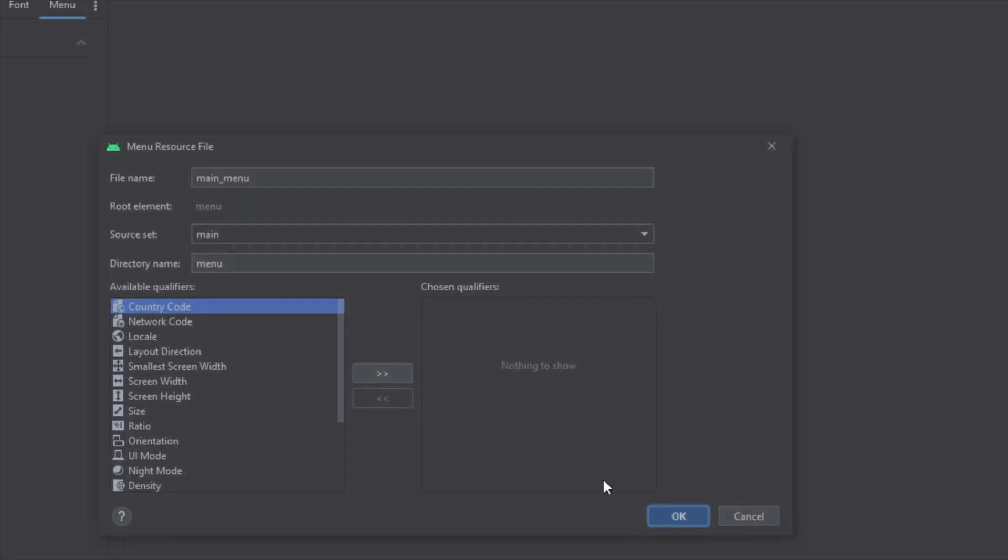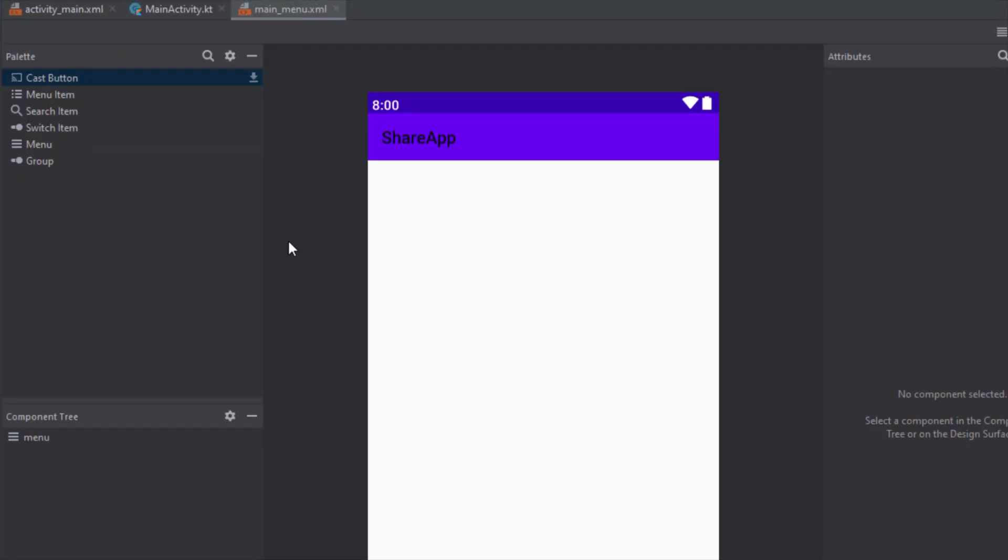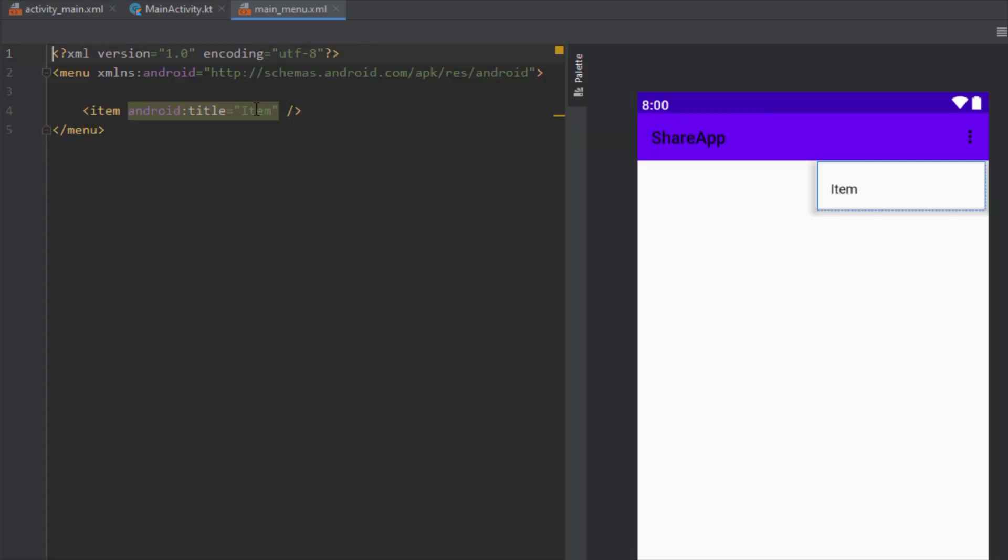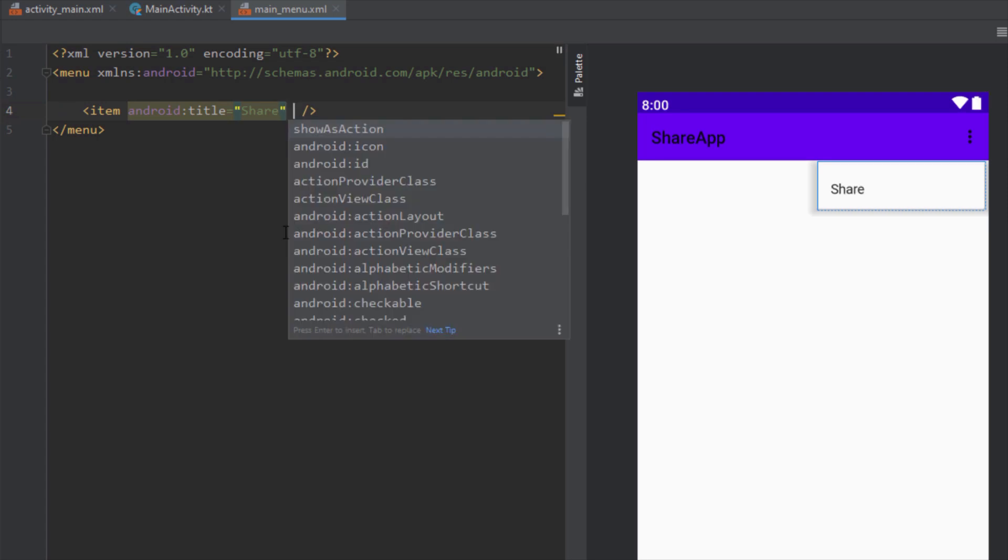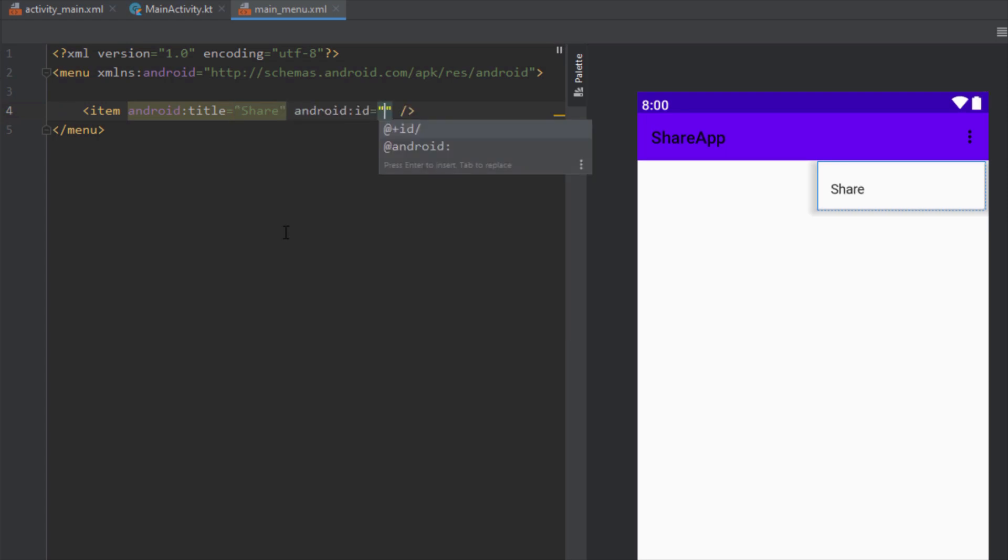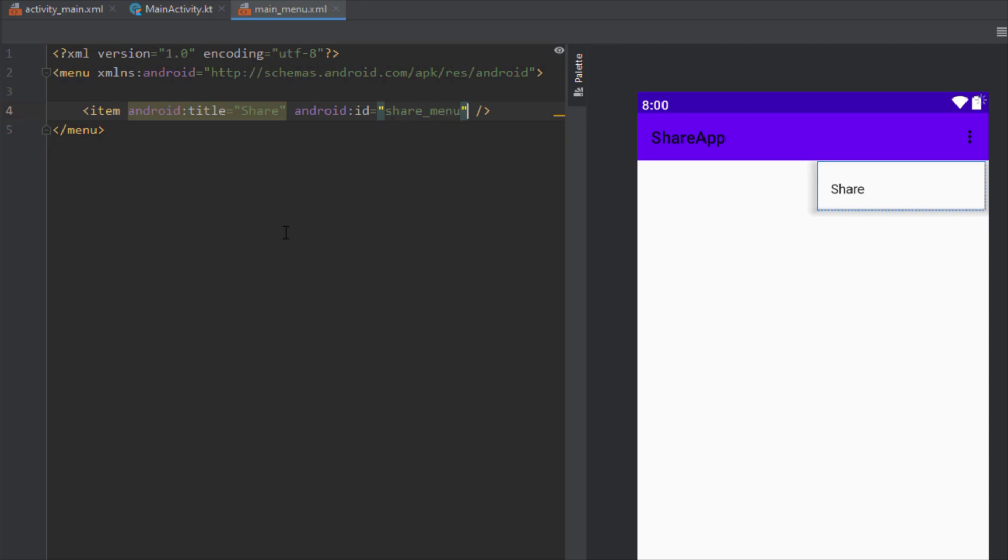We're going to have just one menu item and that item will be named share. So let's add this menu item and let's change the title to share. Next we're going to add the ID for our menu item. Share menu.